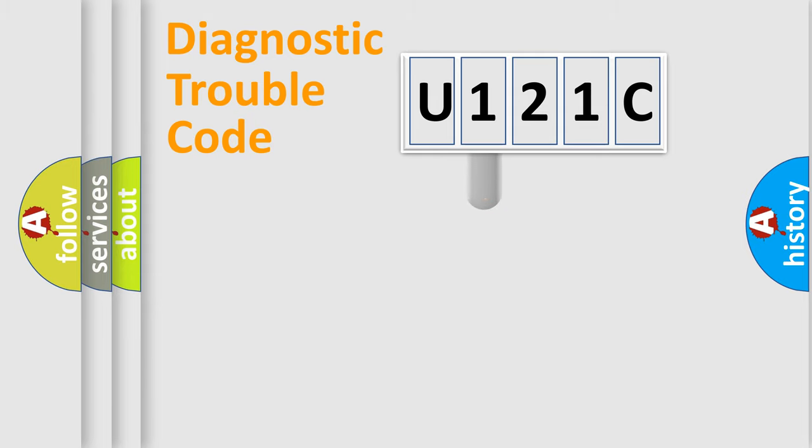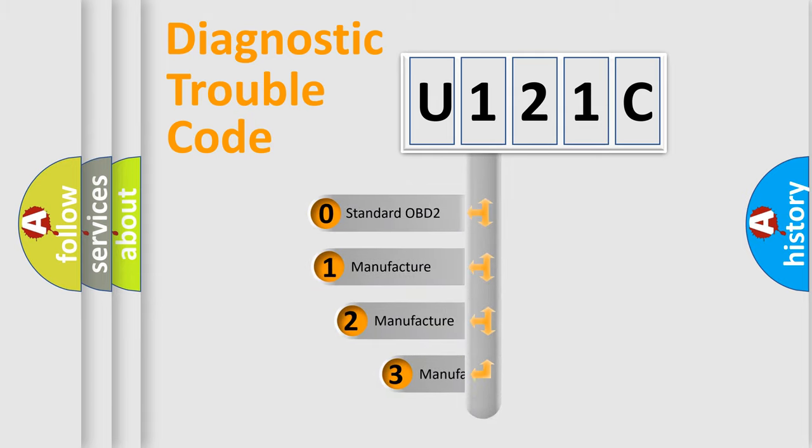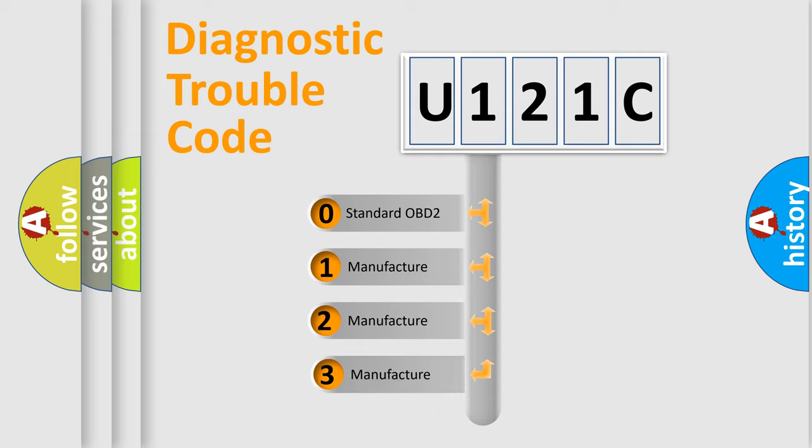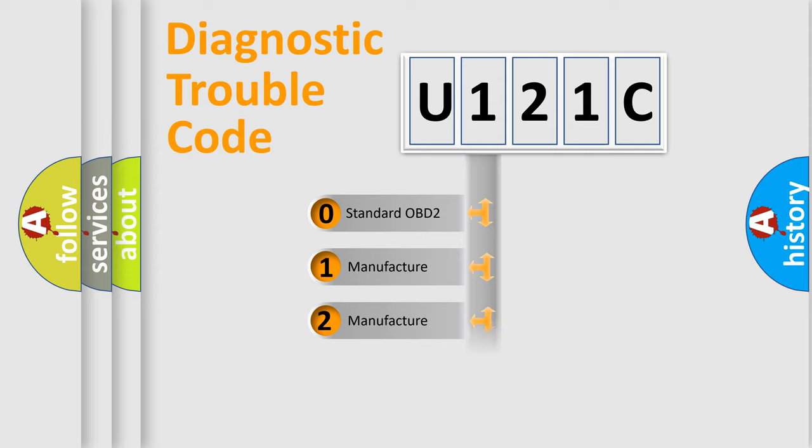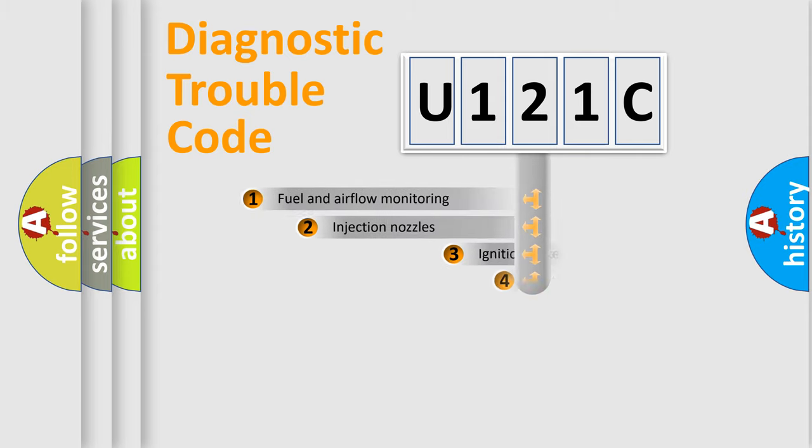This distribution is defined in the first character code. If the second character is expressed as zero, it is a standardized error. In the case of numbers 1, 2, or 3, it is a manufacturer-specific error expression.